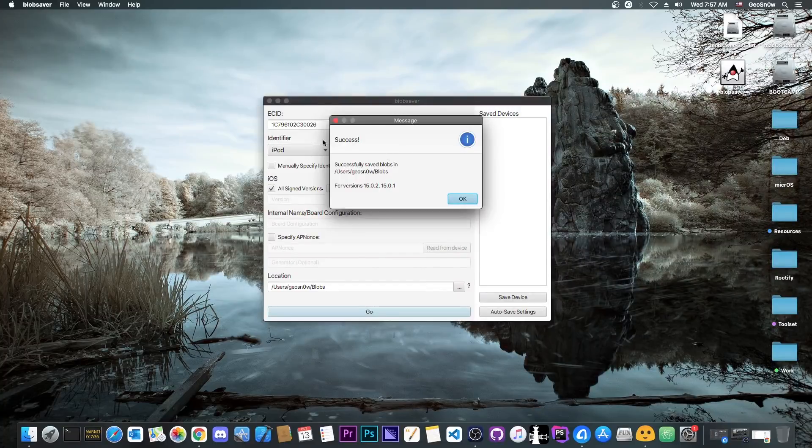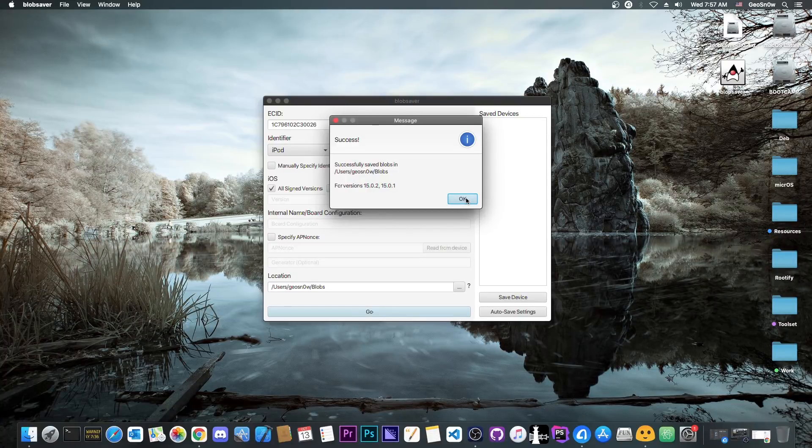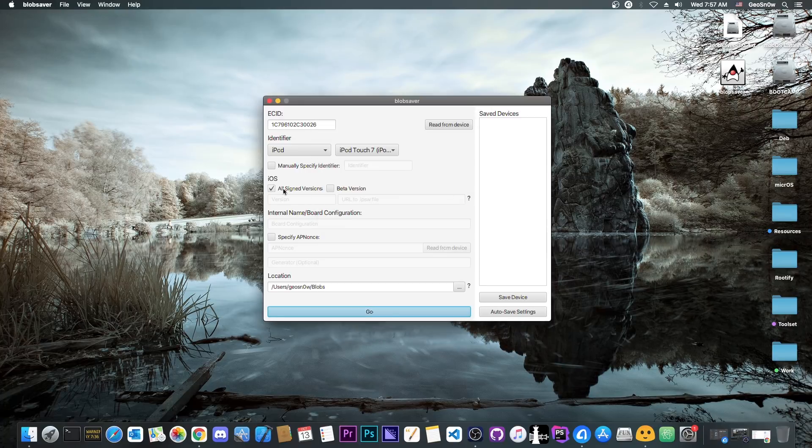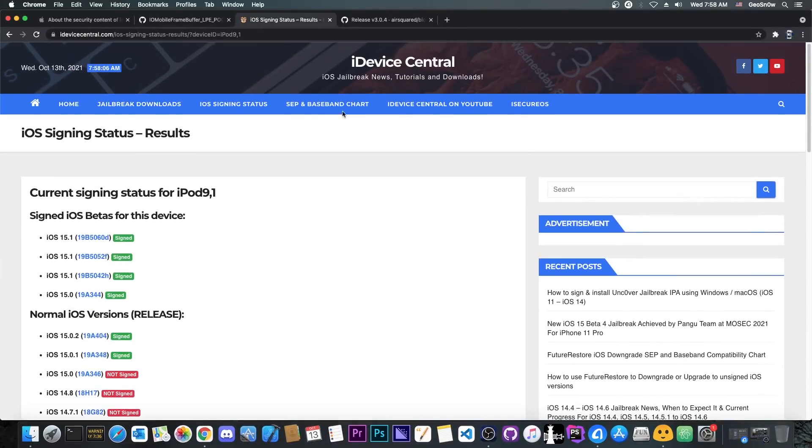So as you can see, it says in here success. It saved the versions 15.0.2 and 15.0.1. However, it did not save the beta, the 15.0. To do that, you go ahead in here on the beta version. And for this, you have to specify a URL. How do you find that?